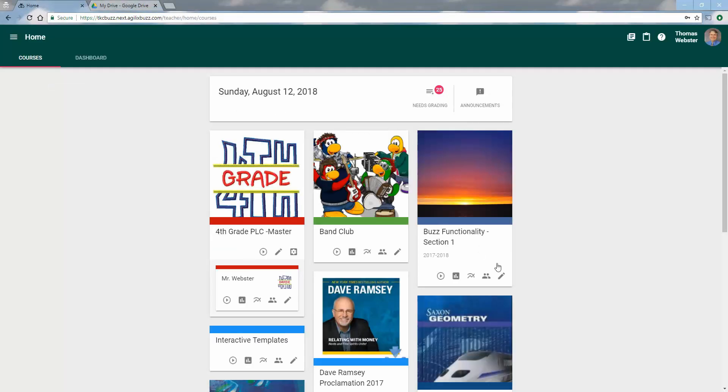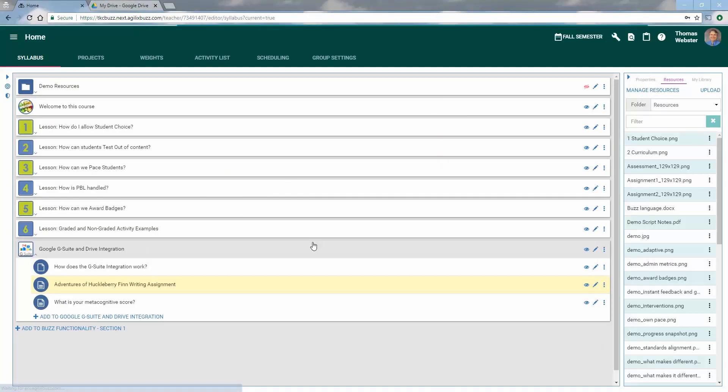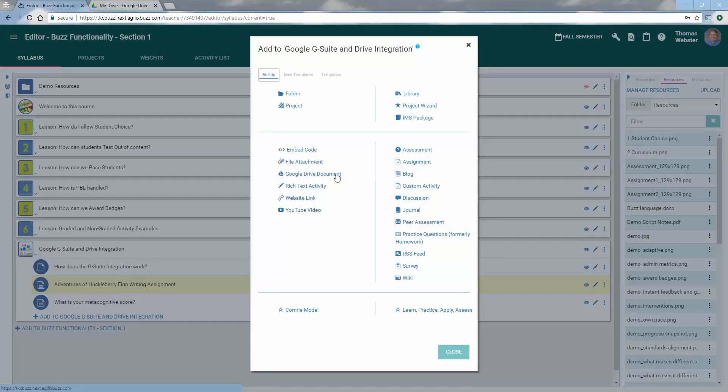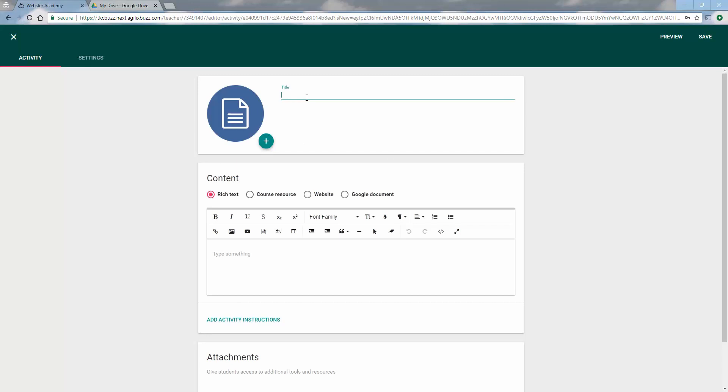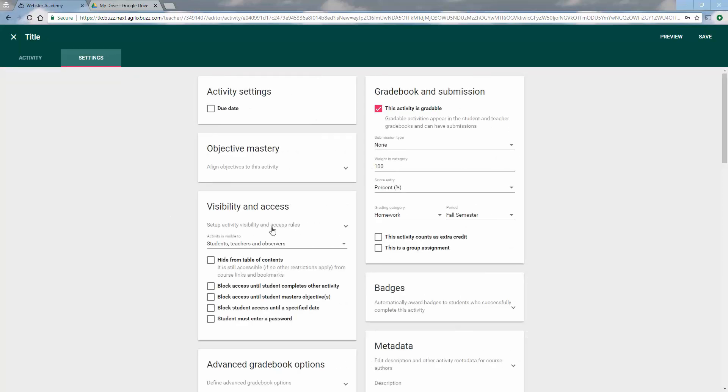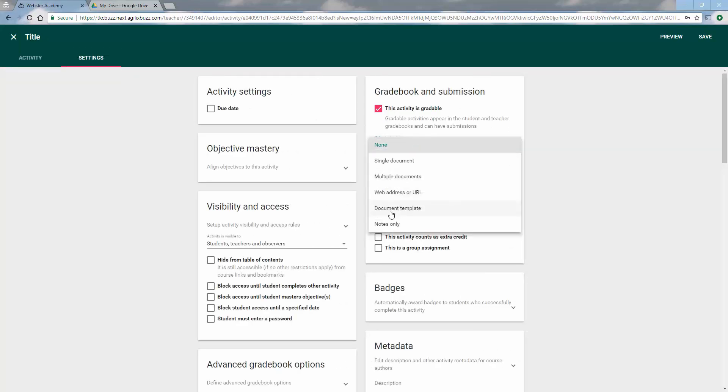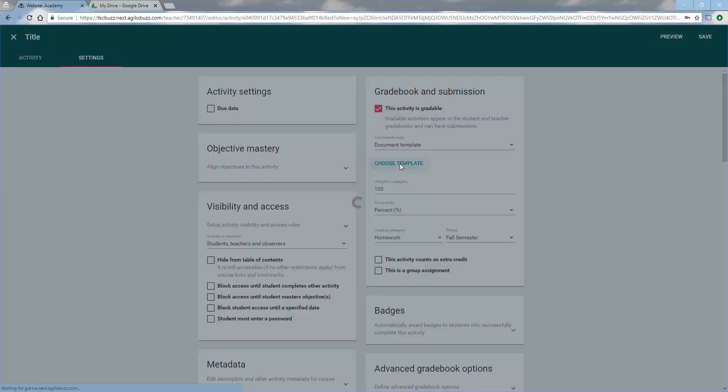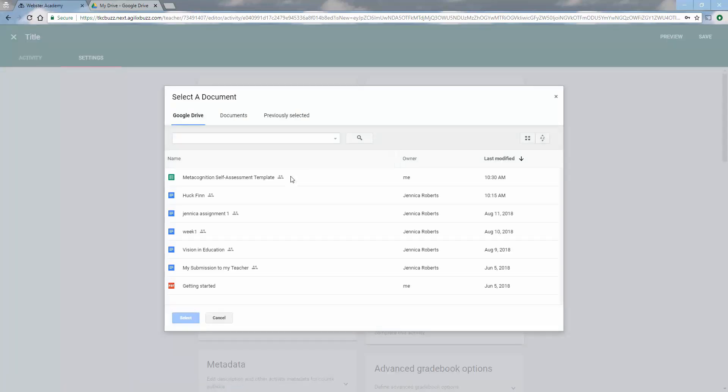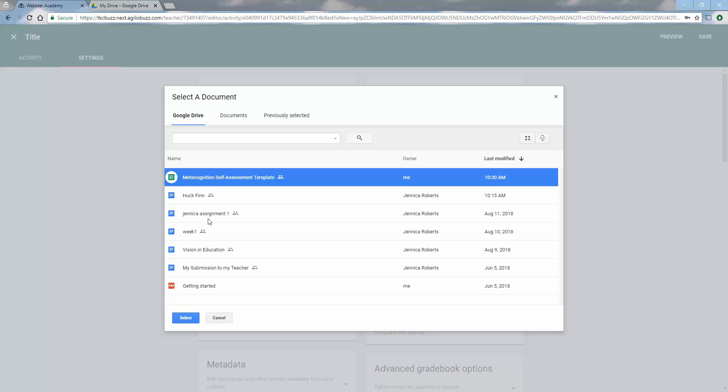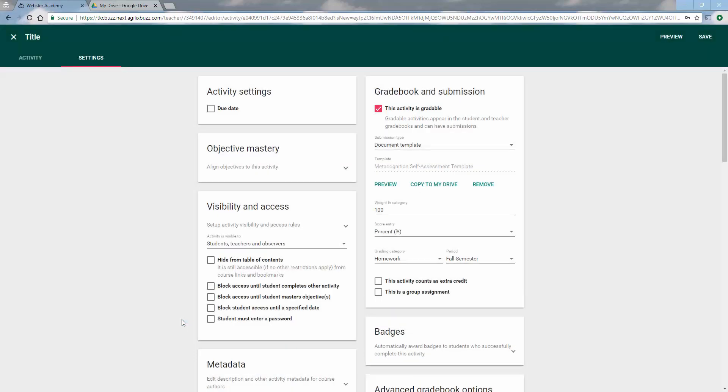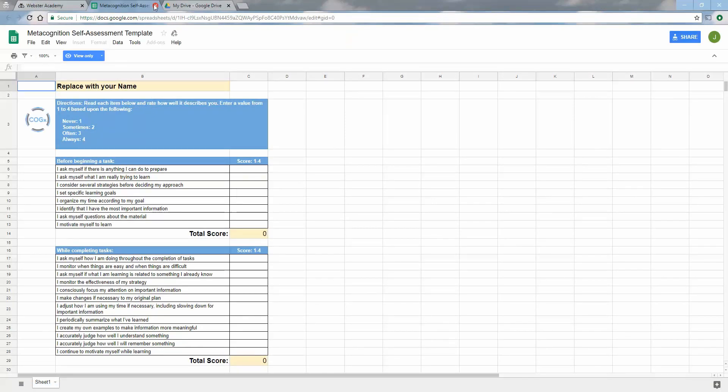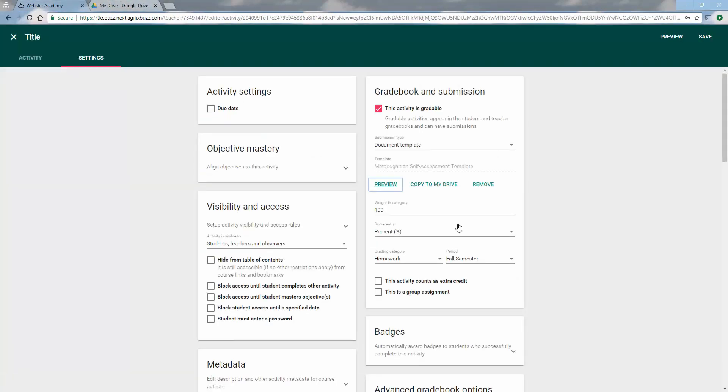I'm going to come into my course that I'm working on, and I'm going to come down and add an assignment. My title would go here, my description would go here. When you come to settings, you would set a number of things. However, in a gradable activity, you now have the option of choosing a document template. This is an available option after you integrate with the G Suite tools. When you click on it, you can then choose your template. It knows what drive you're looking at. I grab the template I want and select it. I can preview that template to make sure I've got the right one, which in fact I do. And we're off and running. So that's all it takes in order to create a template.